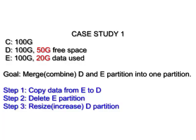Case Study 1. I have three partitions on my disk: C, D and E. My goal here is to merge my D partition and E partition into one. Notice that my D partition has 50 GB of free space and my E partition only used 20 GB of data.